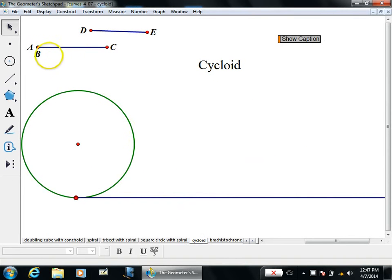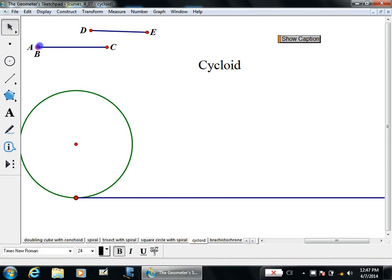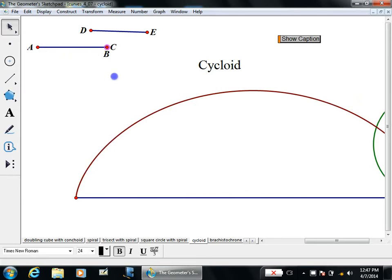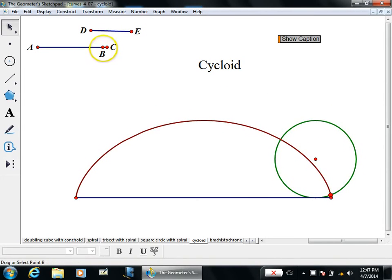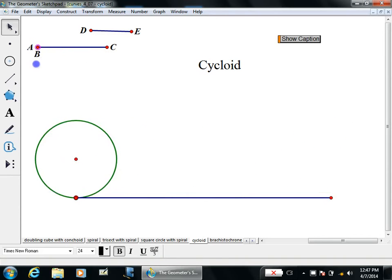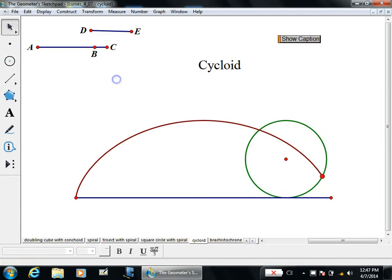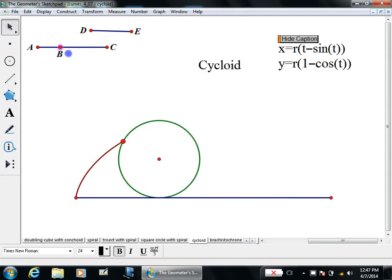The next curve is the cycloid — a great curve that any grade level can ponder. Imagine a fly on the bottom of a wheel that starts rolling to the right. What curve is traced? It's surprisingly not a semicircle or half an ellipse — it's a cycloid, and it has a parametric equation that's a challenge for students to derive.